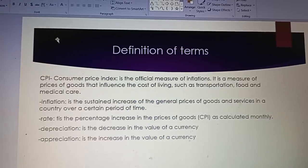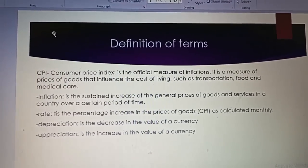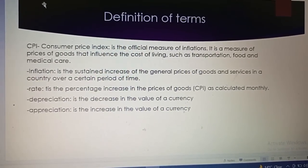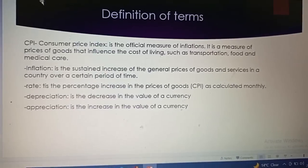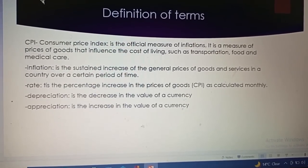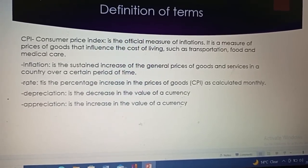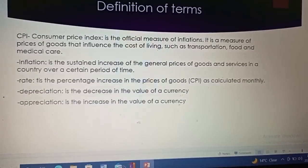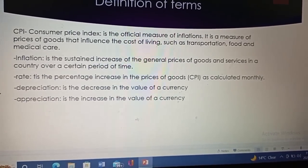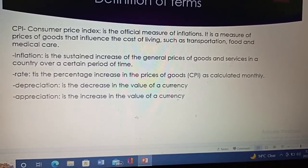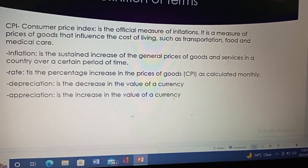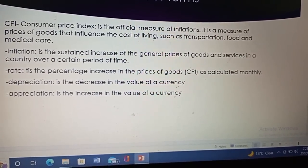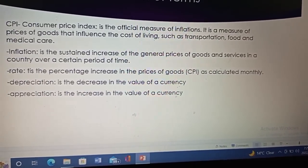I want us to look at some definitions before we continue. Today we're going to look at the CPI, which stands for Consumer Price Index. What is a CPI? A CPI is the official measure of inflation. Consumer price index is a measure of prices of goods that influence the cost of living, such as transportation, food, and medical care.